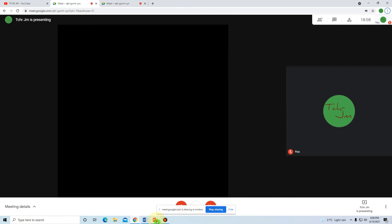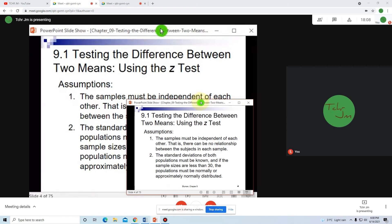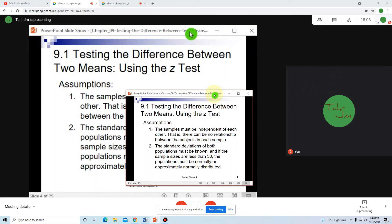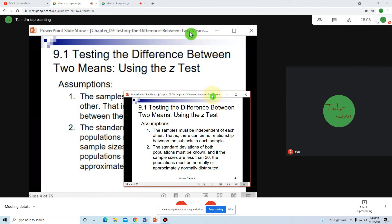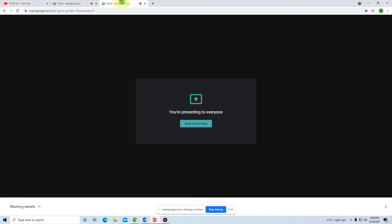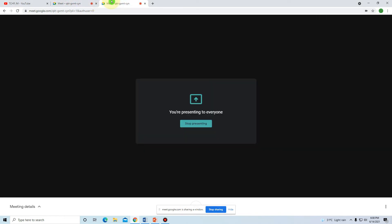So I can present my PowerPoint presentation and at the same time see my students. That is one way to present your presentation while seeing all of your students.